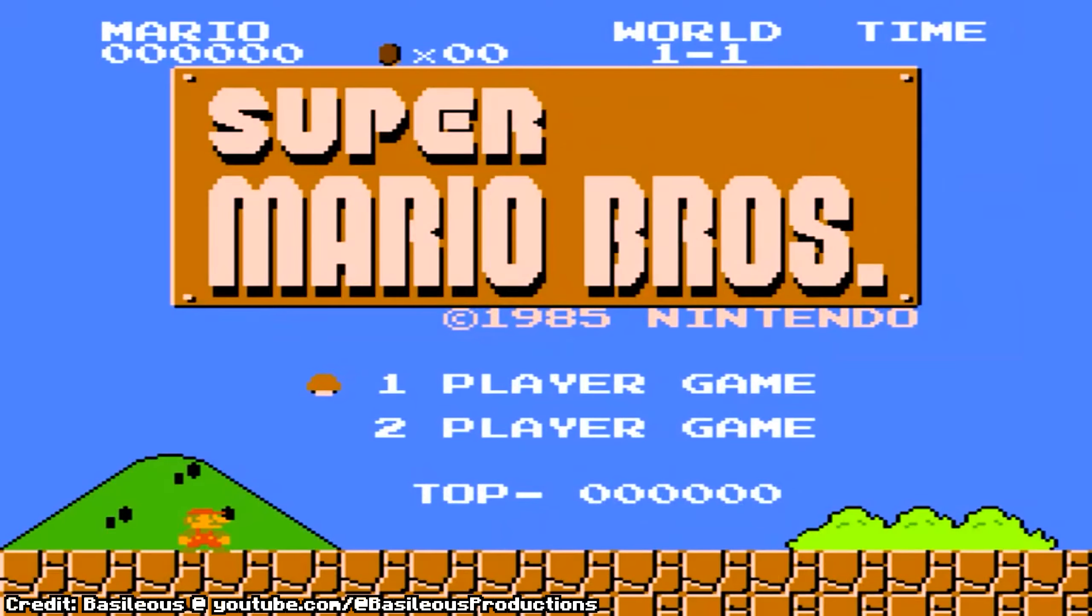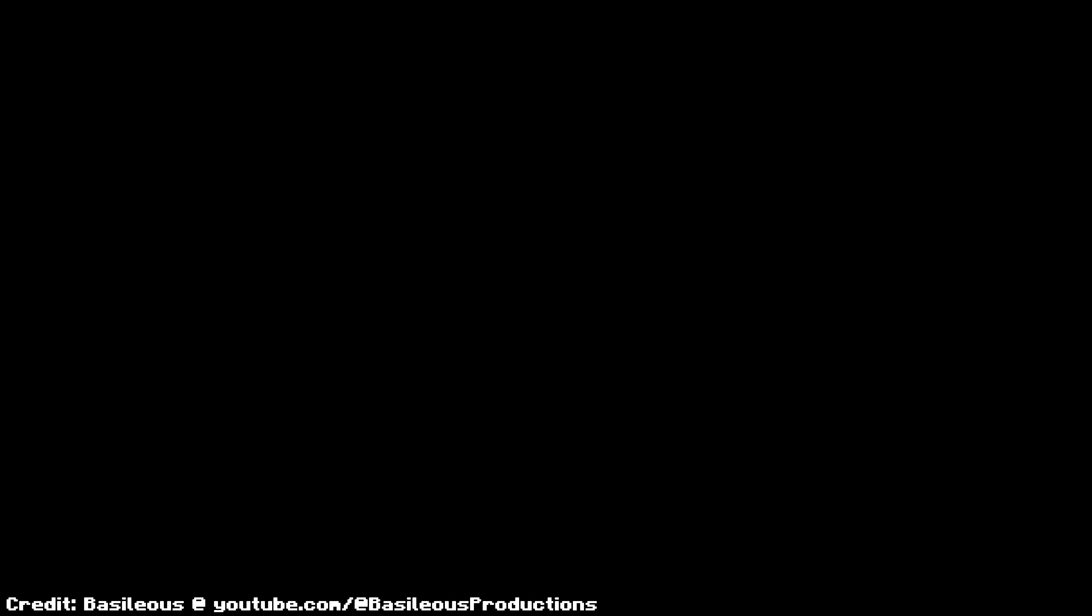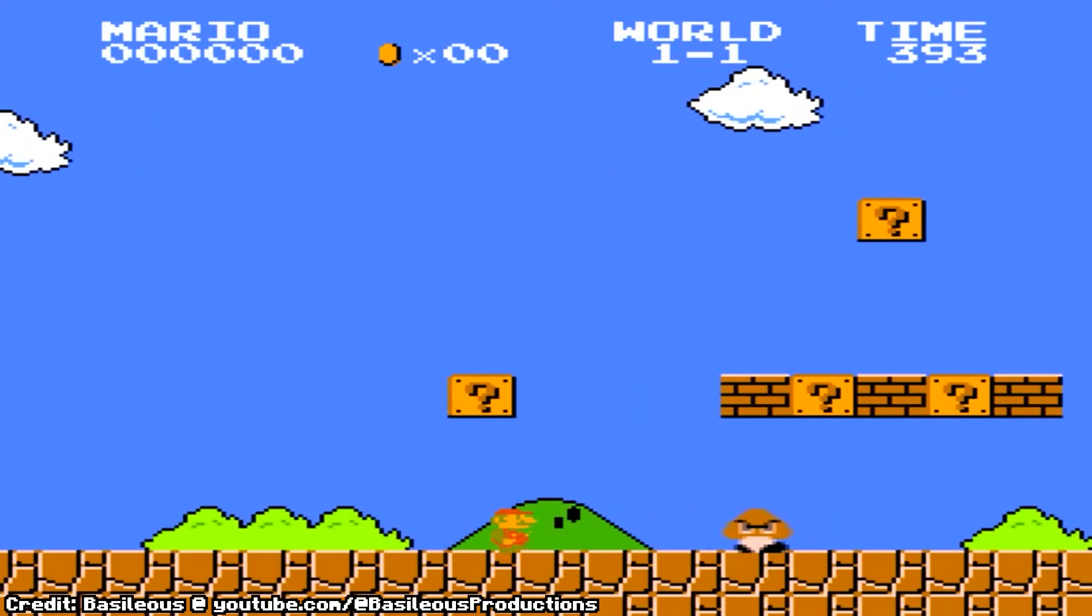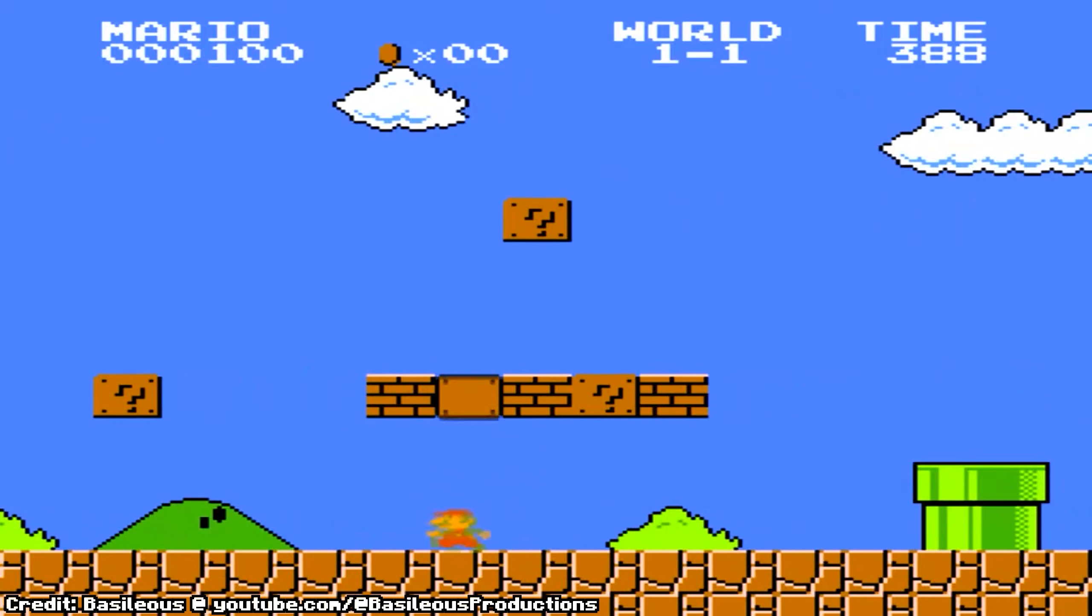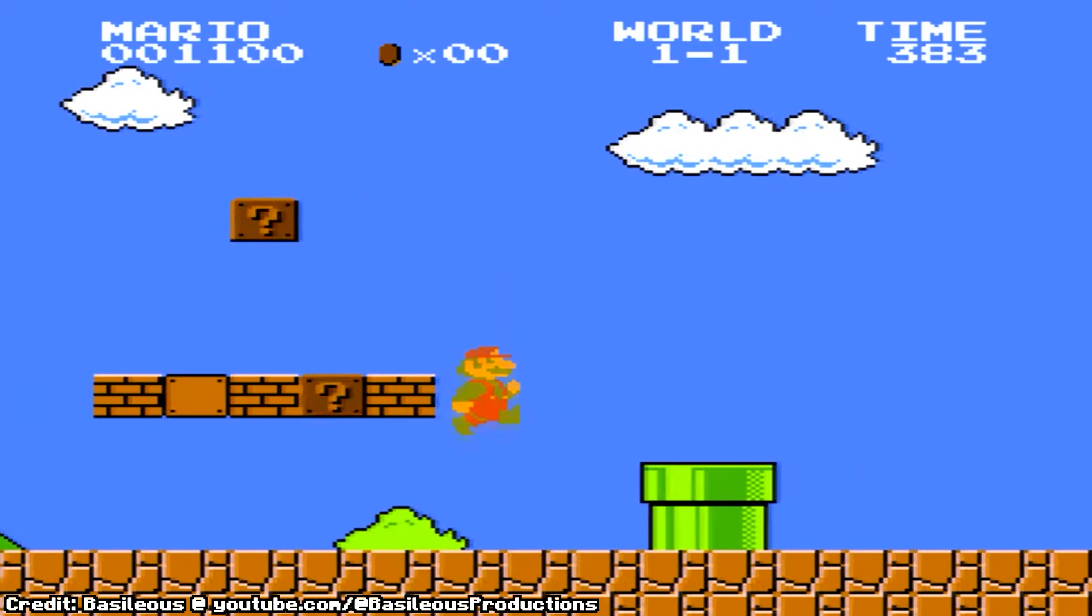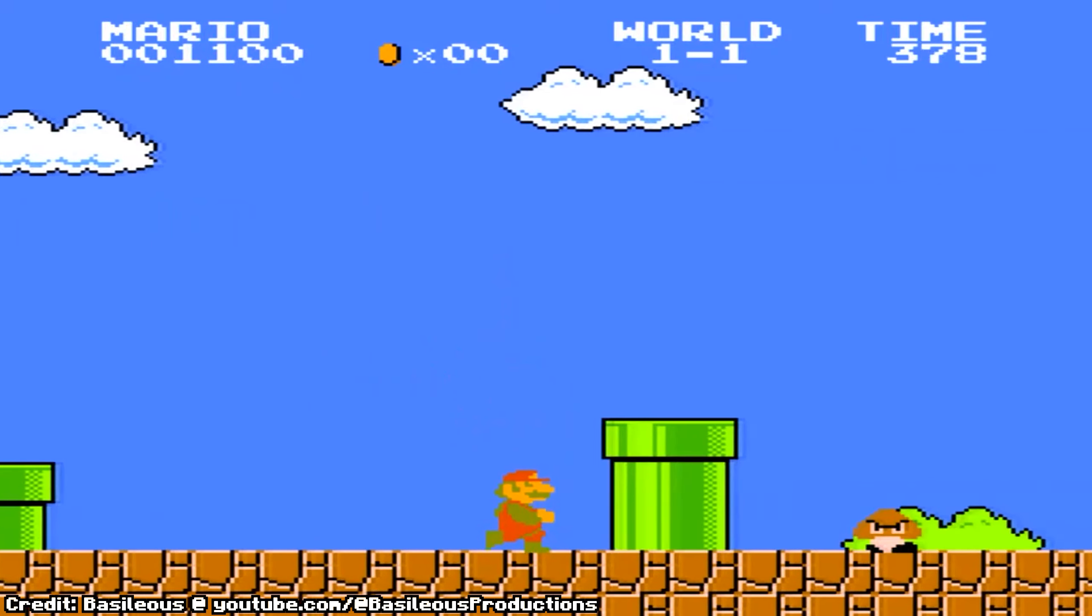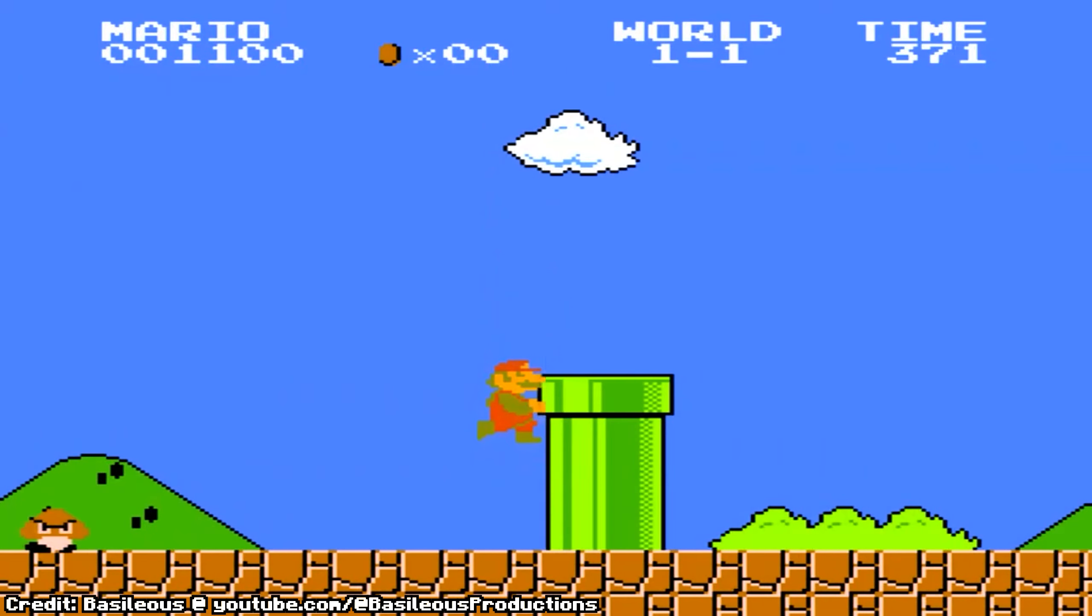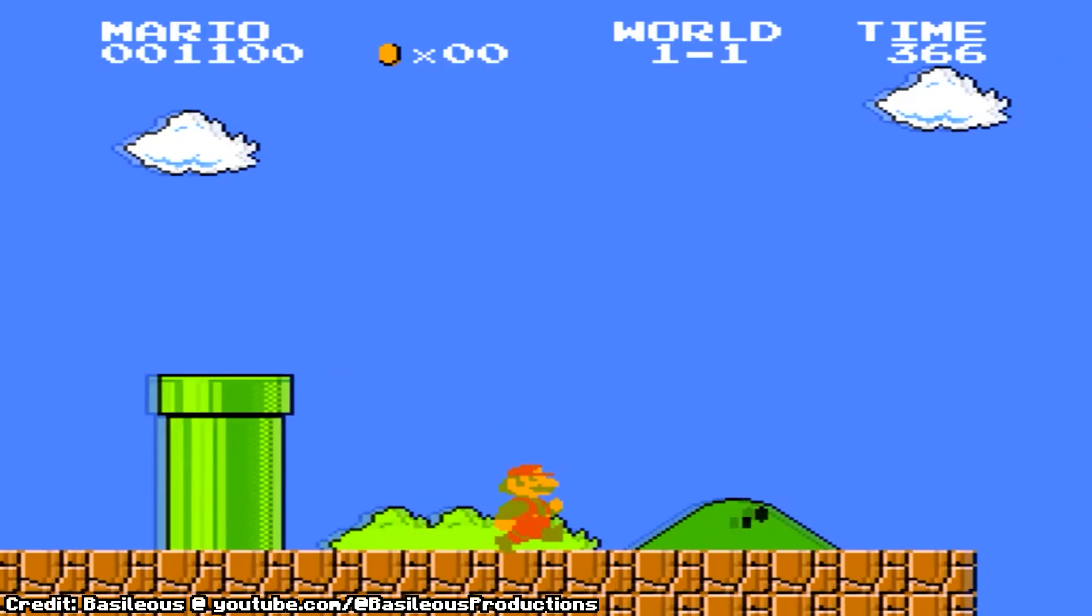As technology advanced, so too did the complexity and richness of gaming soundscapes. The arrival of the NES brought us unforgettable melodies like the Super Mario Brothers theme, composed by legendary Koji Kondo. These melodies transcended mere background music and became anthems of adventure and exploration.